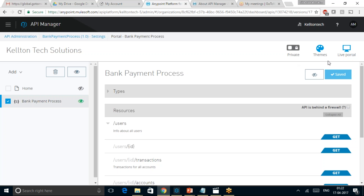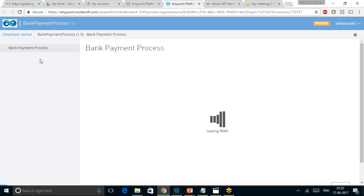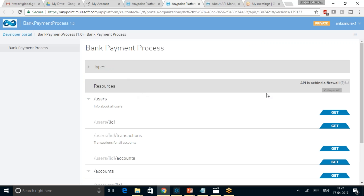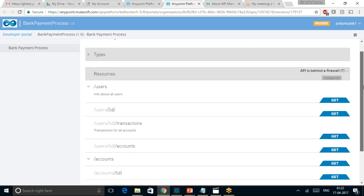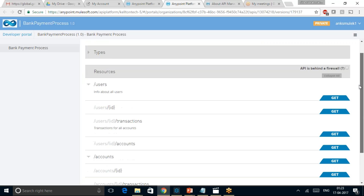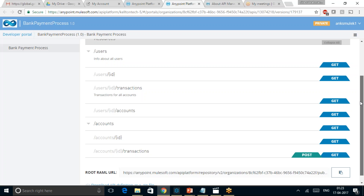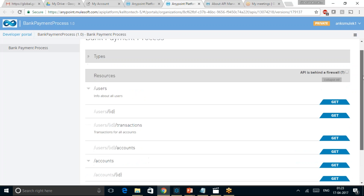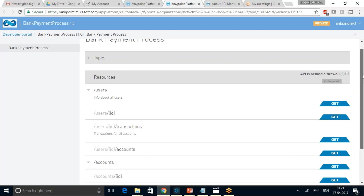When this is done, we can click on the Live Portal so that it will route us to the Caldentic Solutions API portal, on which we can directly simulate the Bank Payment Process API. We can see the types and resources just like how we saw in the API Designer.